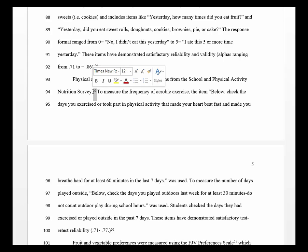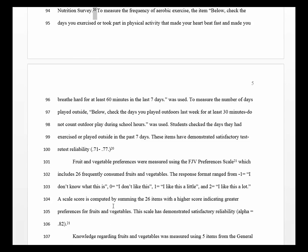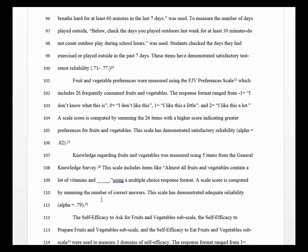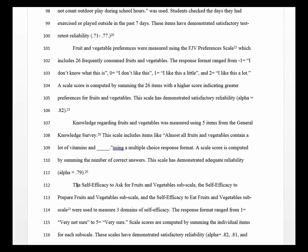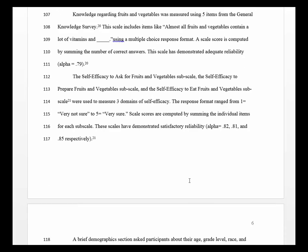Some journals will require MLA style, but make sure you write your paper in APA style. For every item or scale used in the study, we describe the instrument and provide the citation. For example, the author used the self-efficacy to ask for fruits and vegetables subscale, the self-efficacy to prepare fruits and vegetables subscale, and the self-efficacy to eat fruits and vegetables subscale, and gave an example of the response format as well as the alphas.